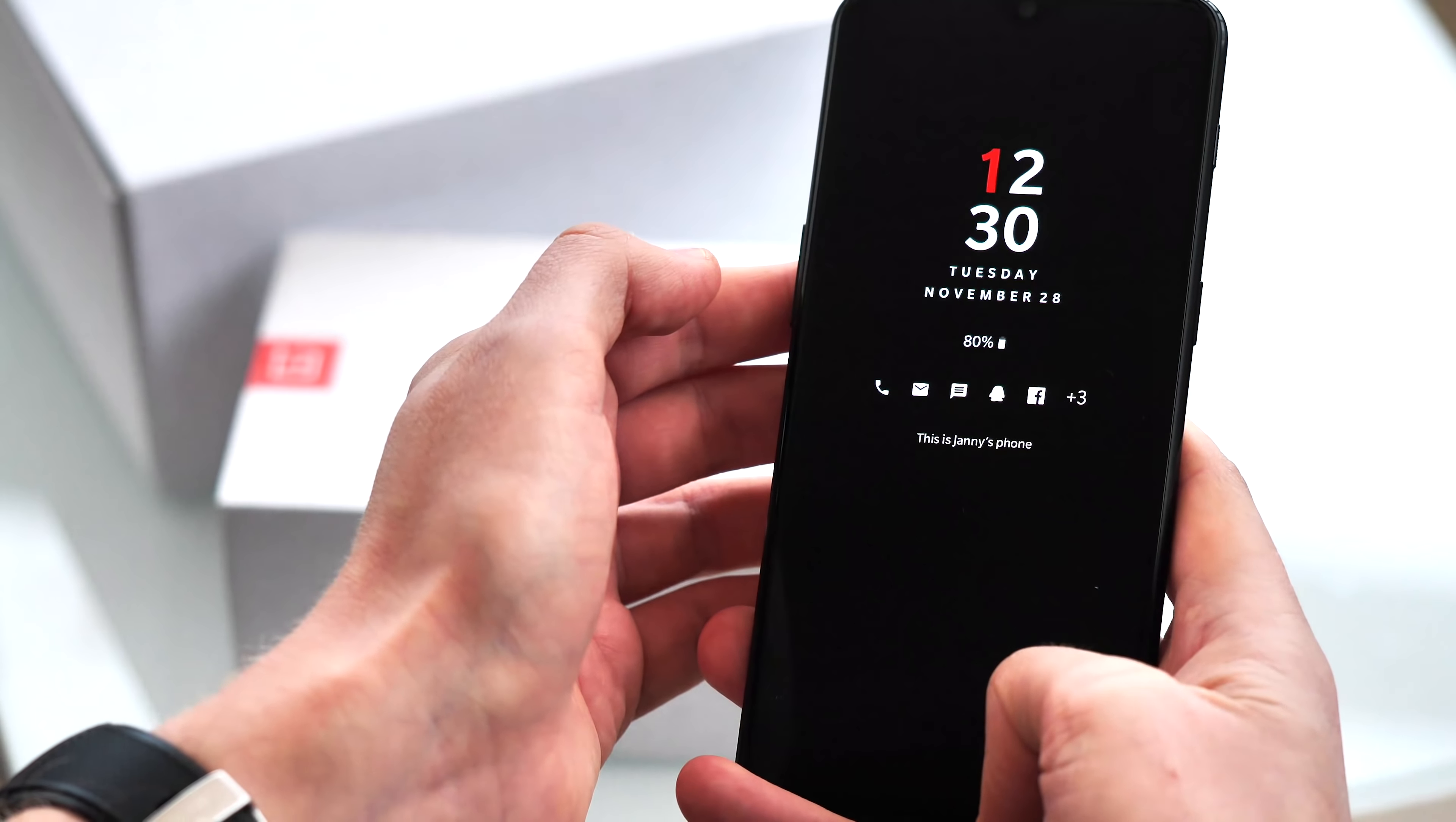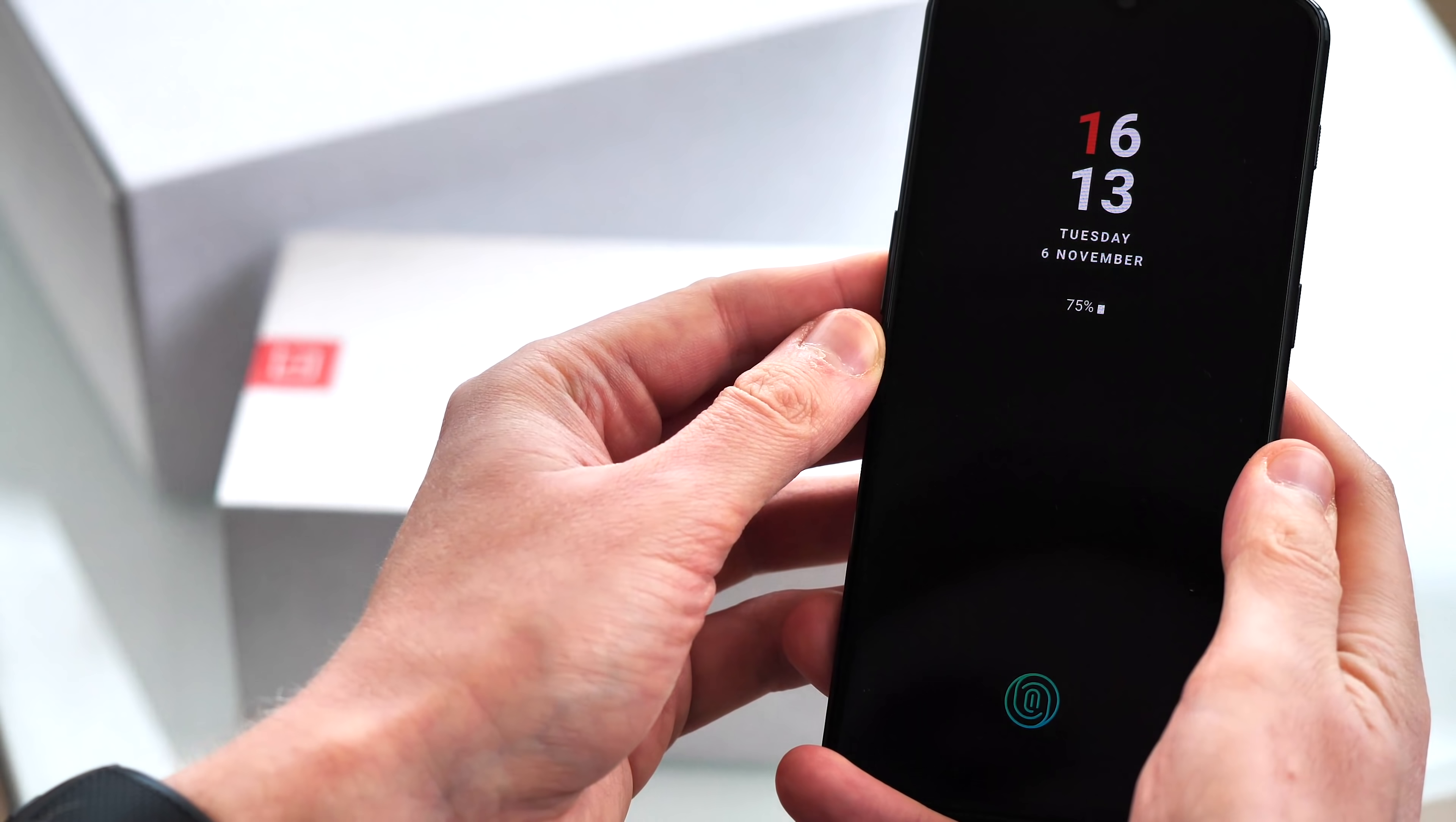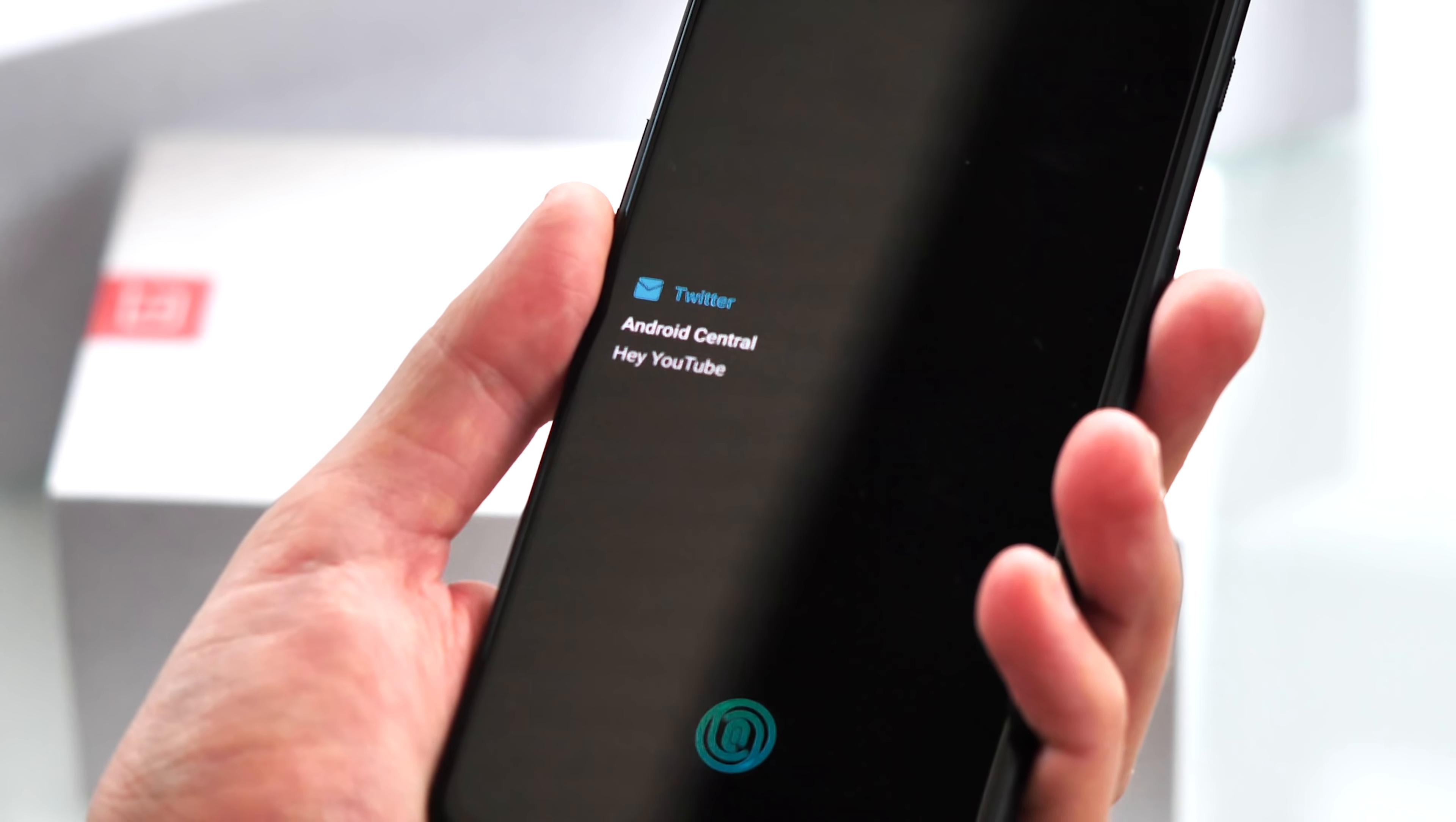Alternatively, you can just set it to display when you pick up the phone or tap the screen. Another related feature here is the ability to flash notifications up on the ambient display as they arrive, which I found super useful.